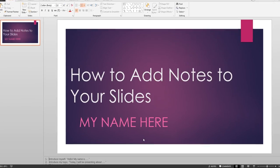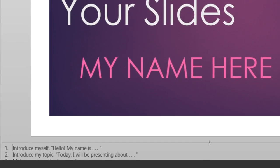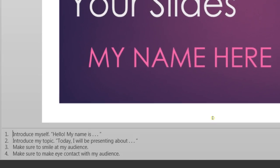If necessary, drag the bar above the notes section to view more of your notes.